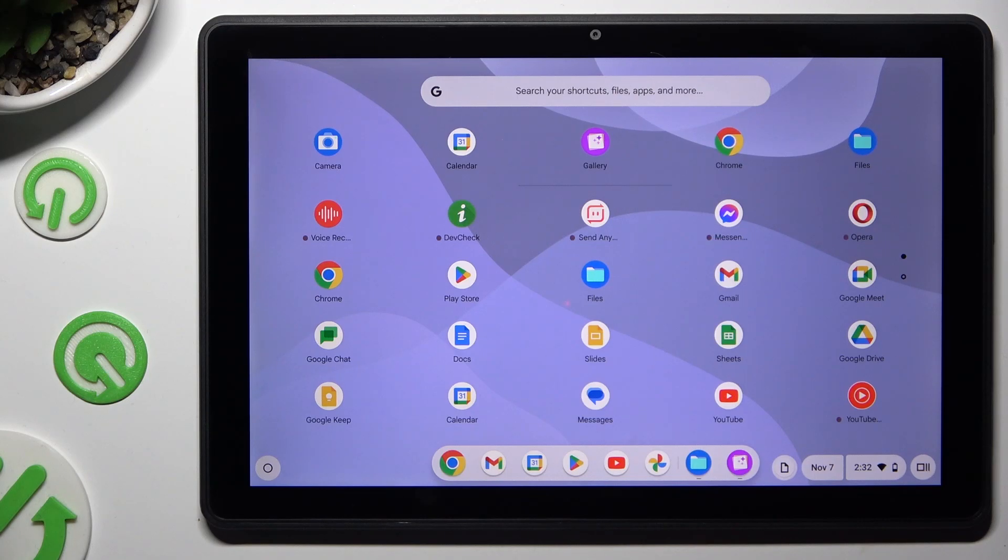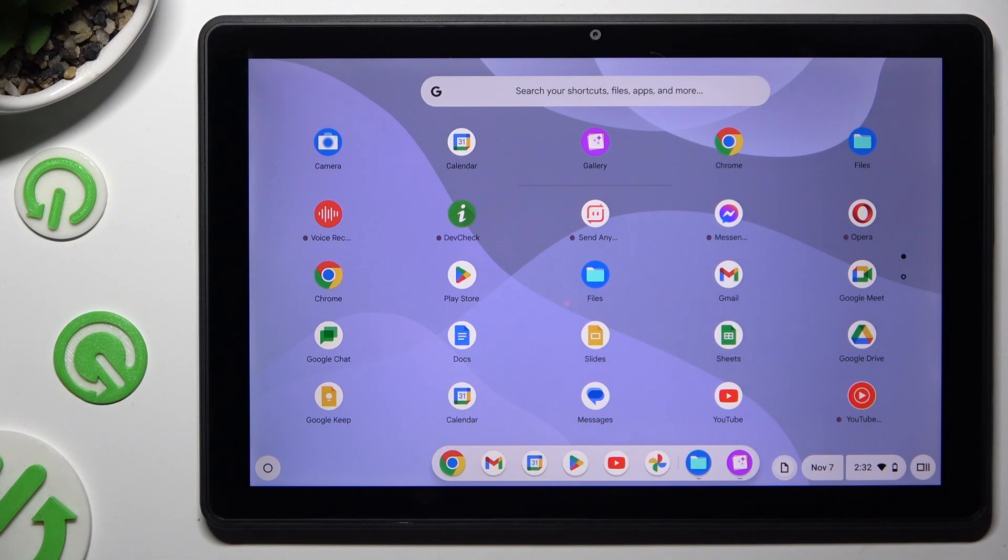Hi, in front of me is Lenovo 10e Chromebook, and today I would like to show you how you can connect it to printer.